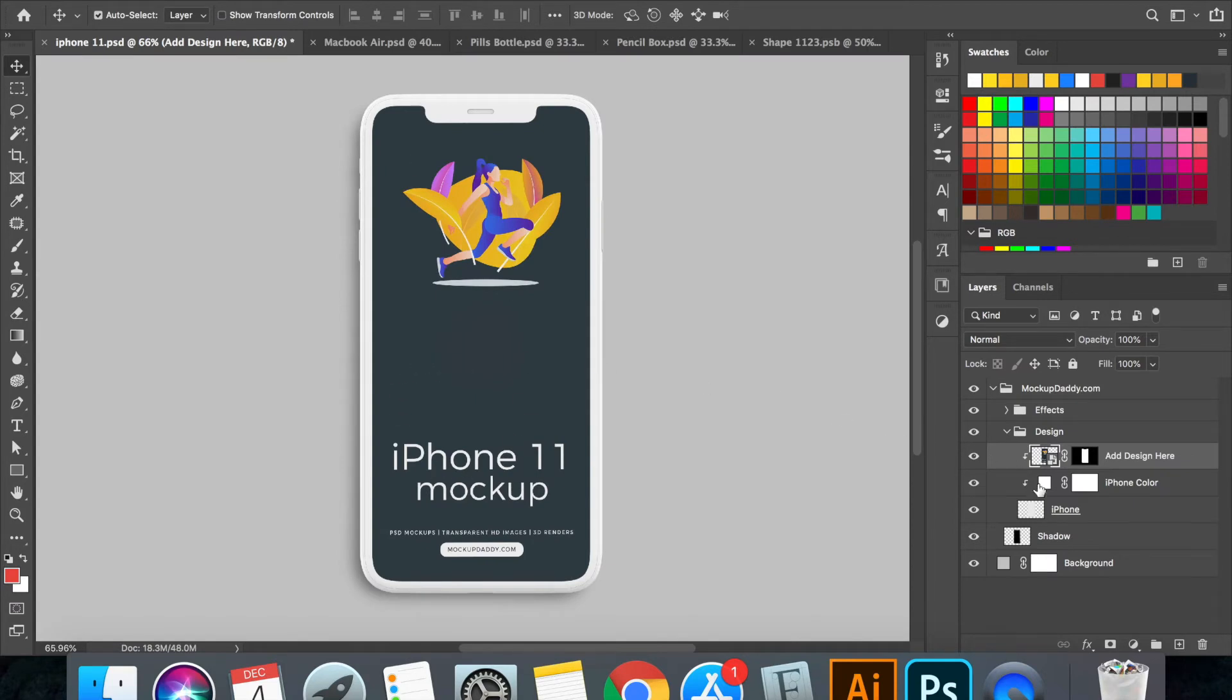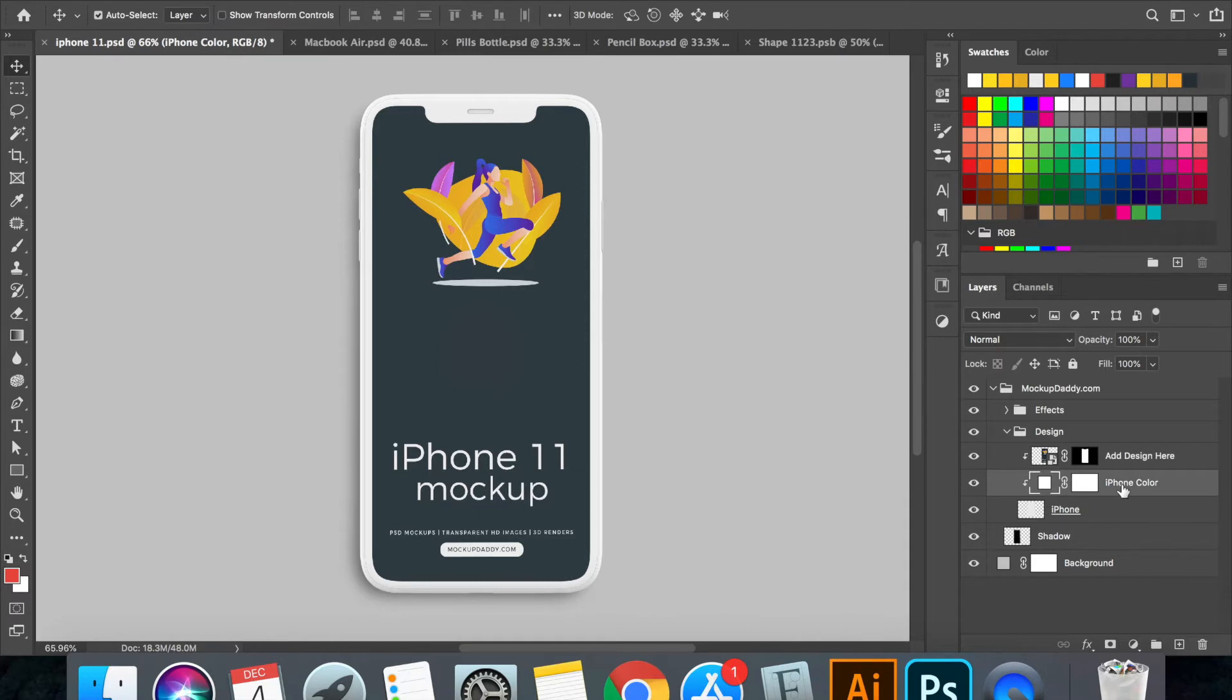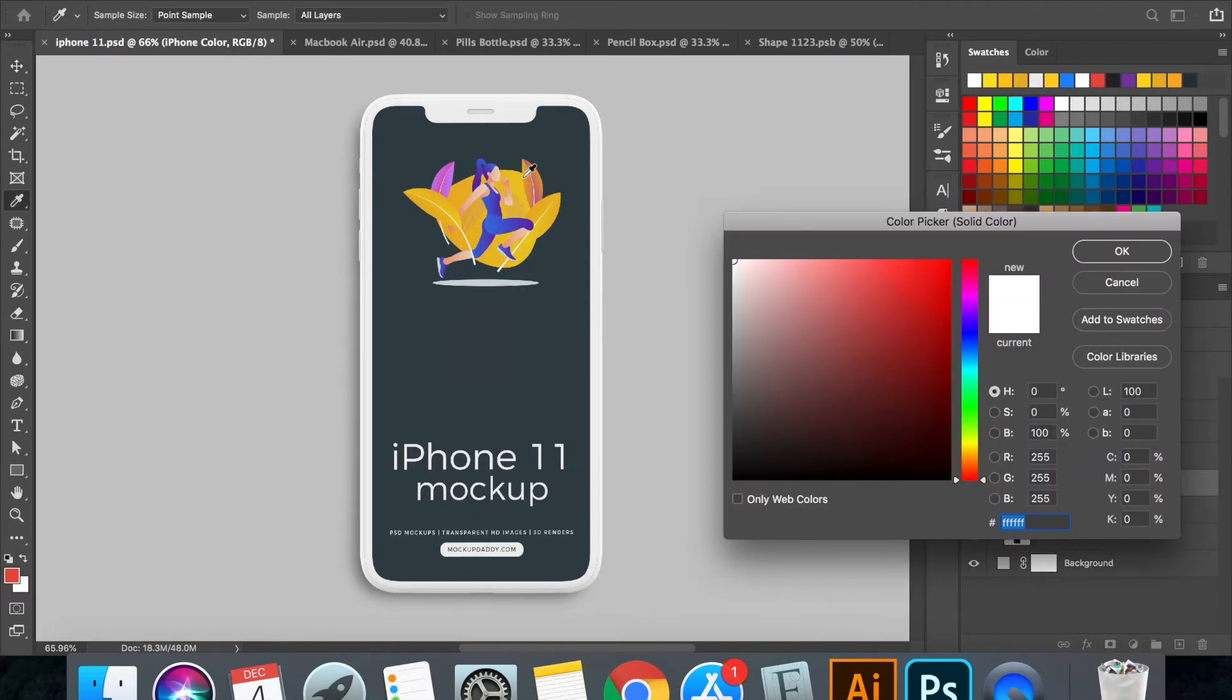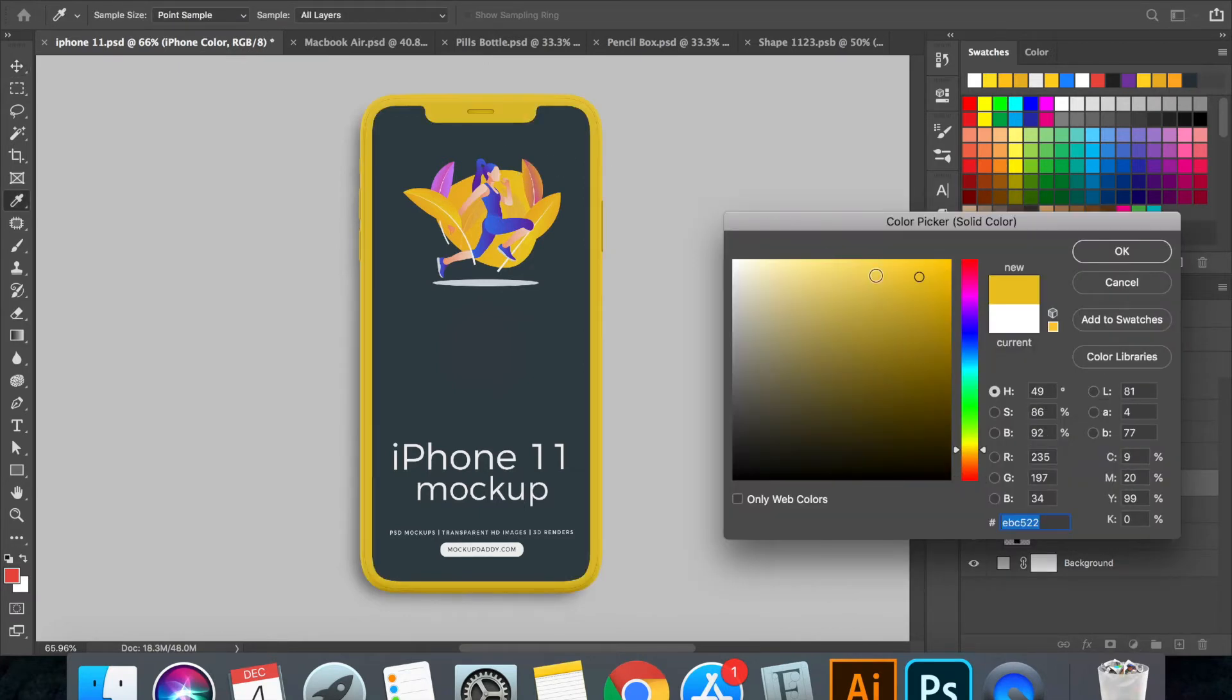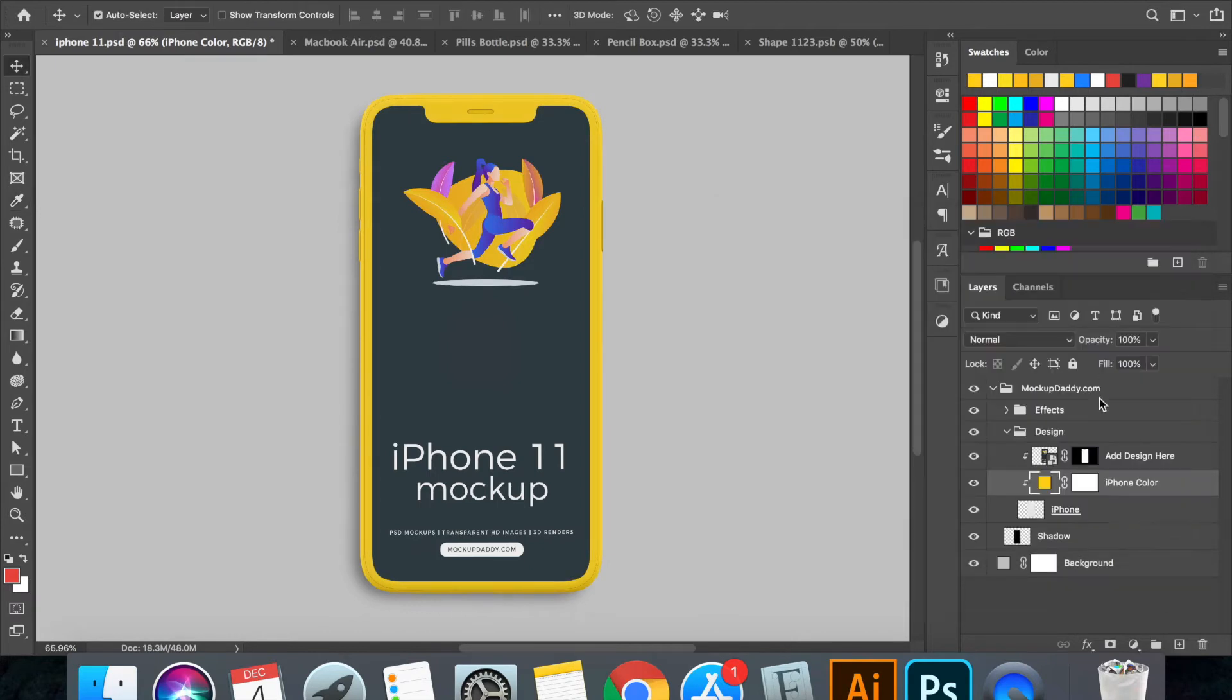You can see the design is changed. You can change the color of the mockup from here. It says iPhone color. Double click, change the color according to your need. And this is done.